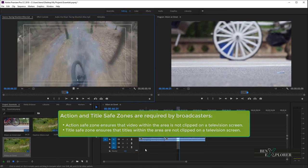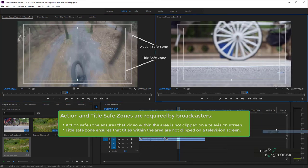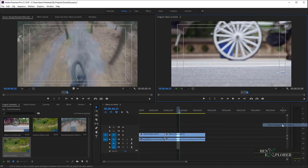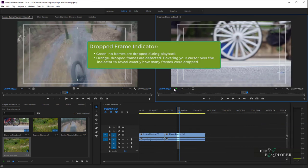Select Safe Margins to view the action safe zone and the title safe zone in the Source Monitor and in the Program Monitor. Selecting this will display safe zone guides on the monitor, but the guides are not shown when the project is exported. Using those guides will ensure that essential portions of our image can be seen on virtually any TV sets. The Show Dropped Frame indicator will display a small indicator in the Program Monitor. The indicator turns orange when frames are dropped during playback. This is useful as it can help us determine whether or not we should adjust the playback resolution in order to reduce the loss of frames during playback.